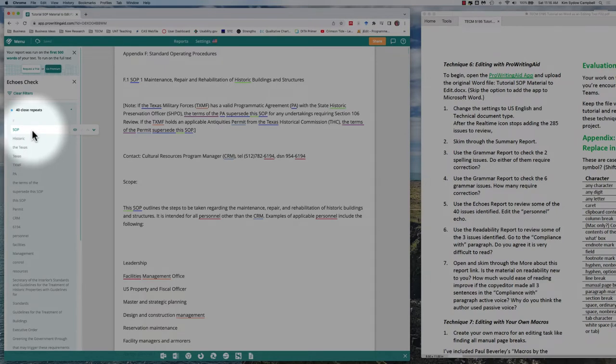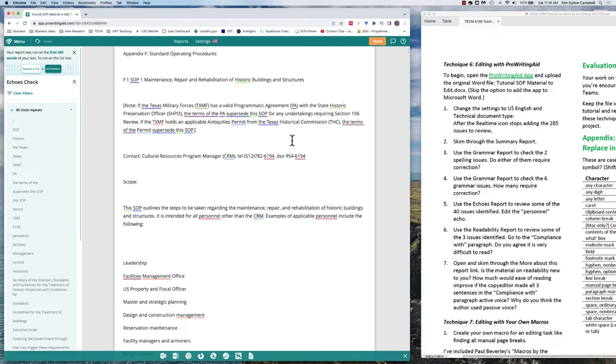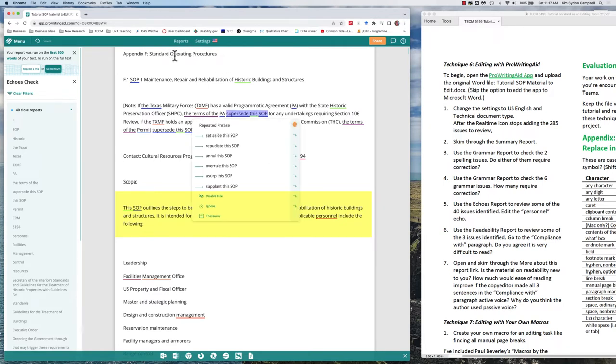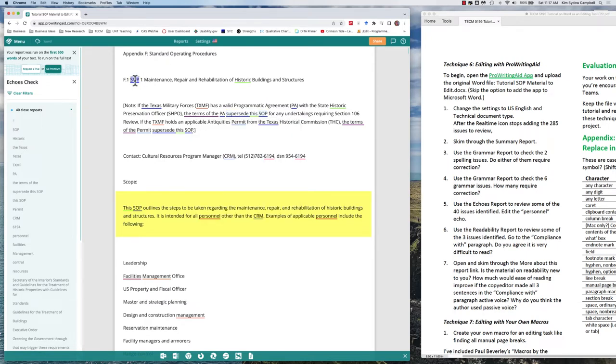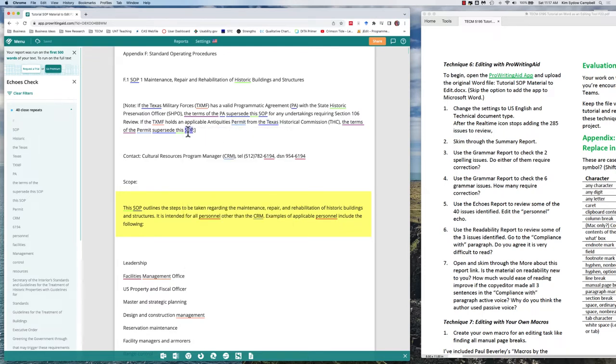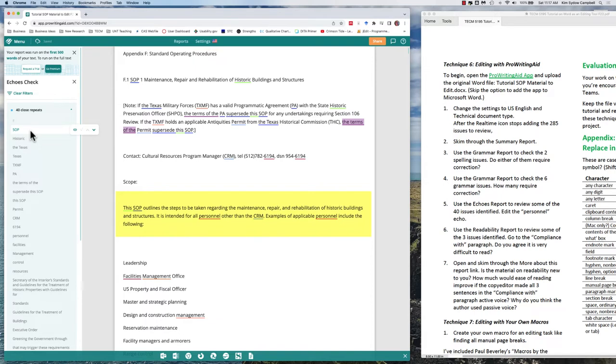What about SOP? This is also repeated many times. In this paragraph right here, Texas Military Forces—boy, this is full of acronyms, which would be true of most military government writing and oftentimes in big corporations. The terms of the PA supersede this SOP. So we've got this SOP and of this SOP. We could decide that we could rewrite this in order to reduce the number of repetitions. We want to be careful that we don't remove repeated terms and create misunderstanding by removing them.